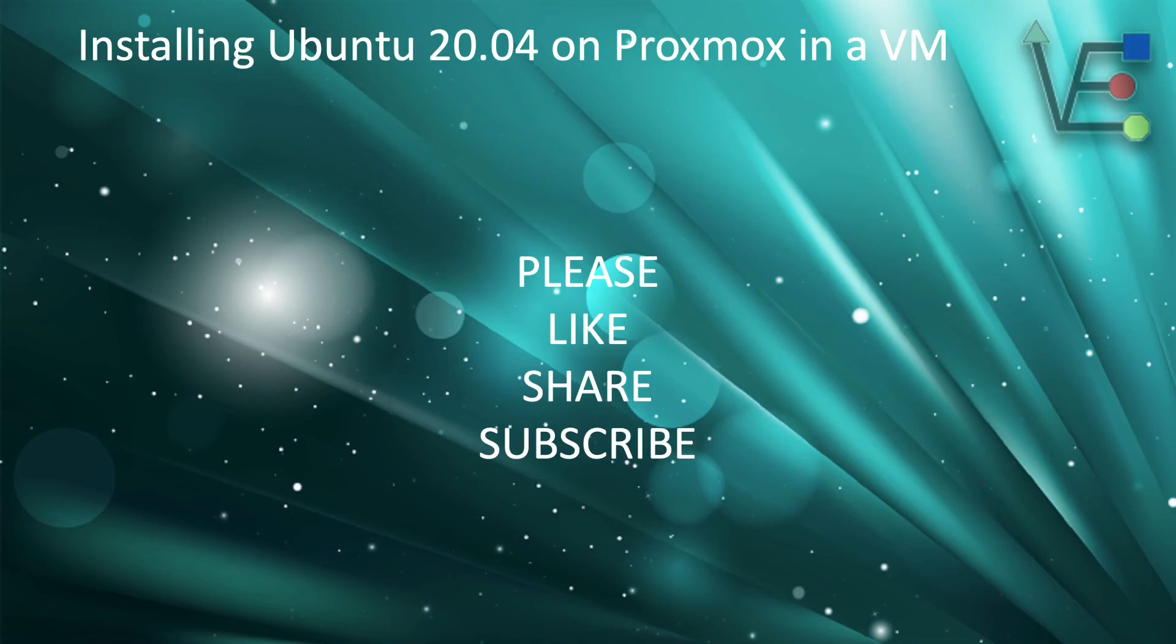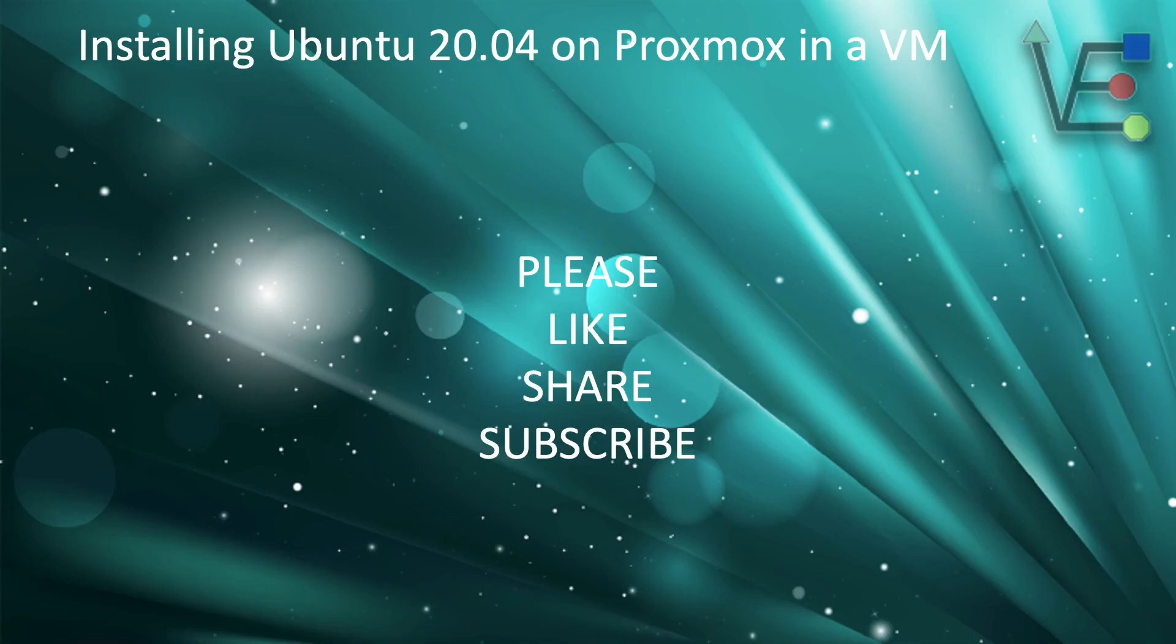I hope you enjoyed today's video about installing Ubuntu Desktop on a Proxmox VM. As always, remember to like, share, and subscribe. Every subscription helps Virtualize Everything get closer to our goal of 1000 subscribers. Meeting our goal of 1000 subscribers means YouTube will begin monetizing our videos.